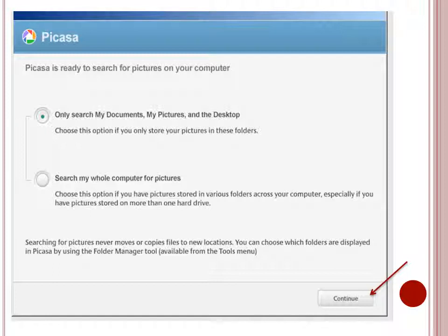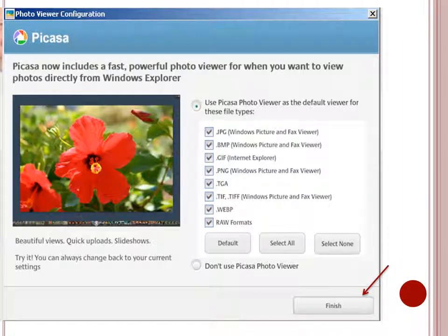When Picasa is downloaded and ready to start organizing your photos, you will see this page. Click on the radio button of your choice and then Continue. You now have some choices to make. I choose to use the Picasa Photo Viewer as my default viewer and I leave all of the different photo formats checked. You can always change your settings later if you don't like something. When you are finished, click Continue.